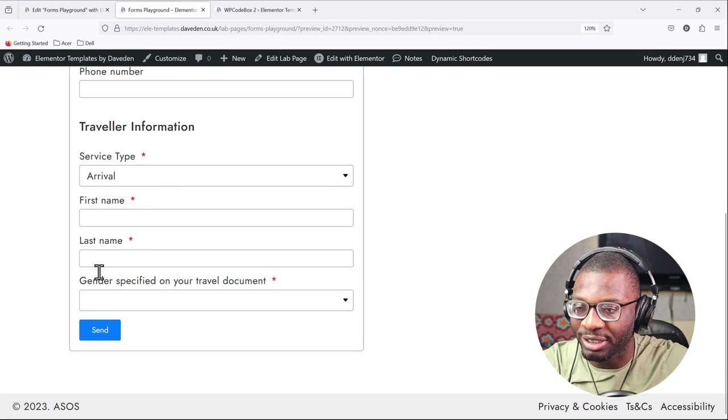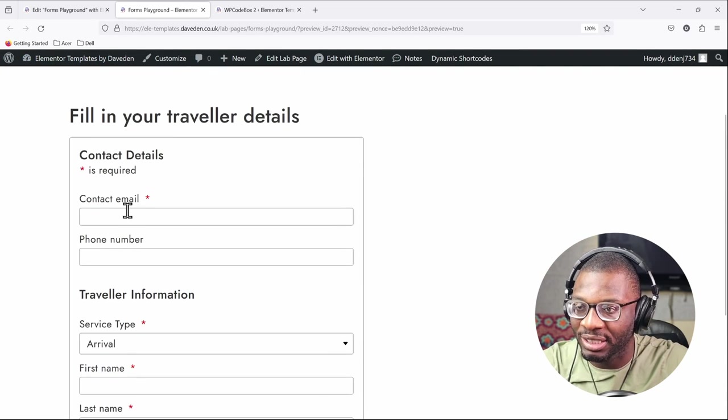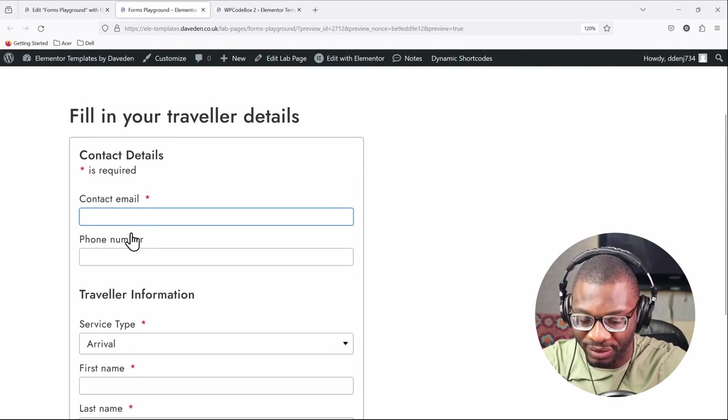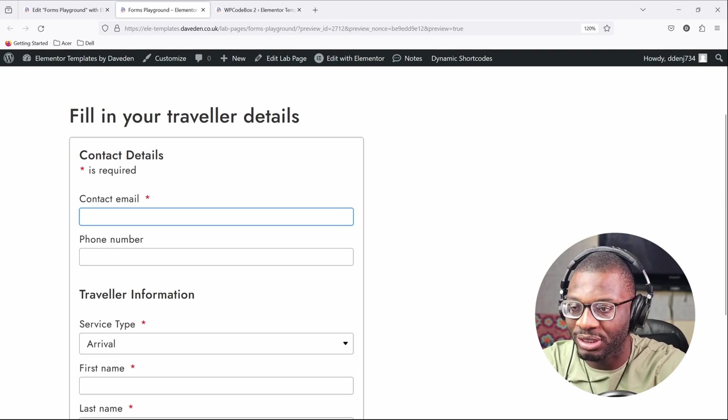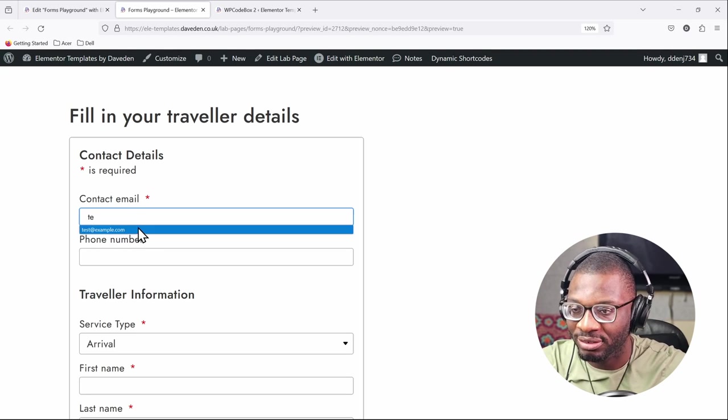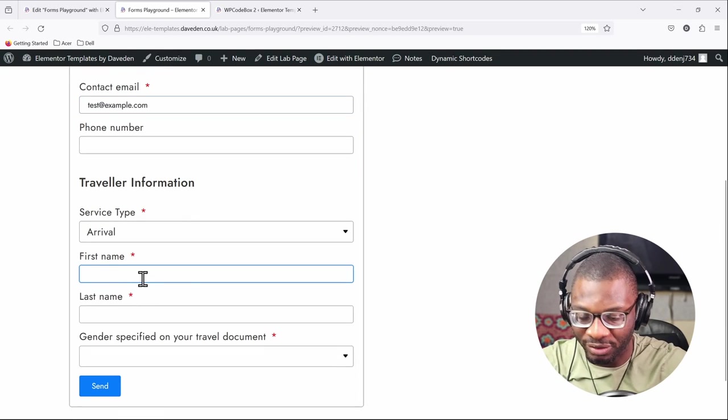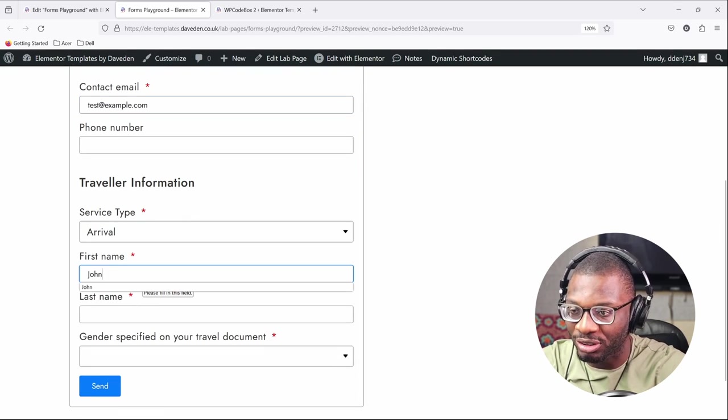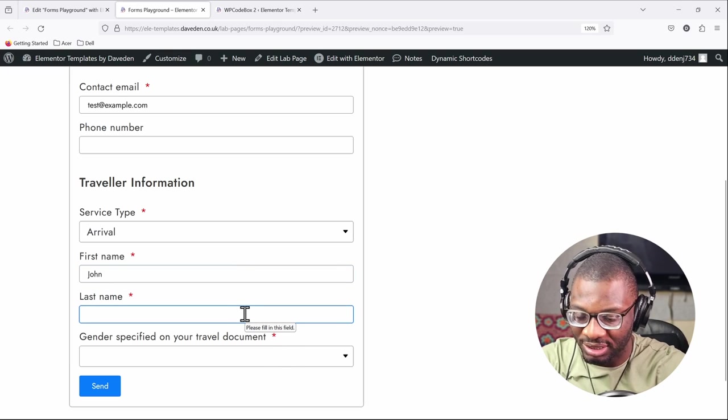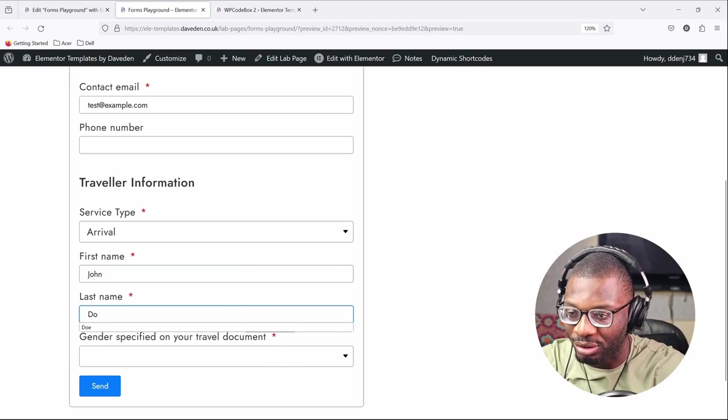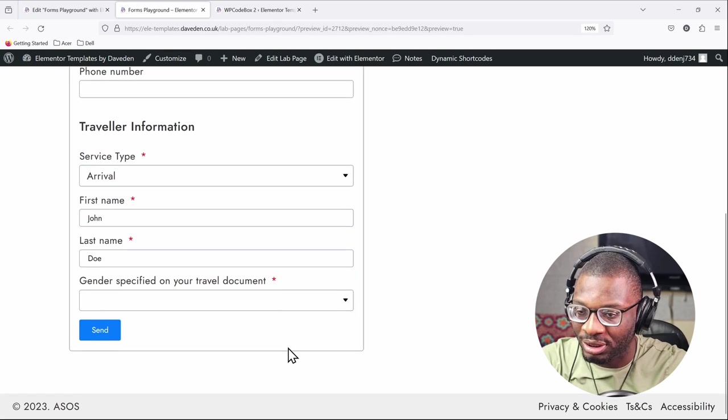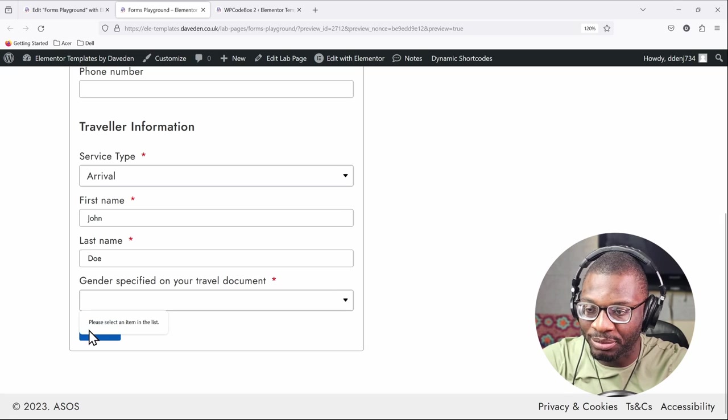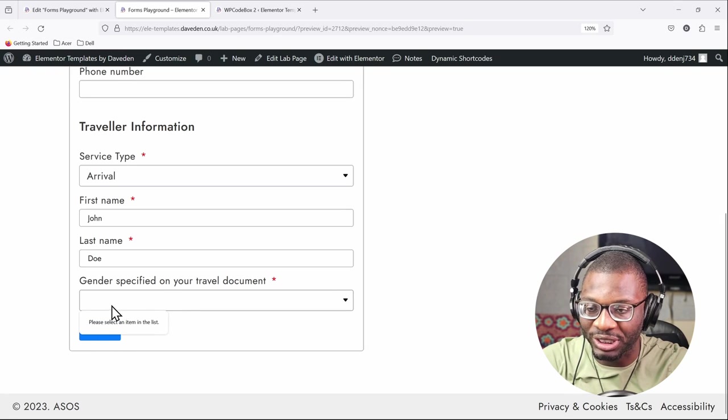Right now you see it's a blank space and when we fill in all the required information, so test, first name John, last name Doe...